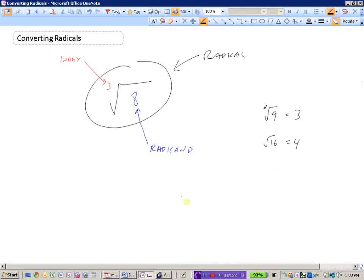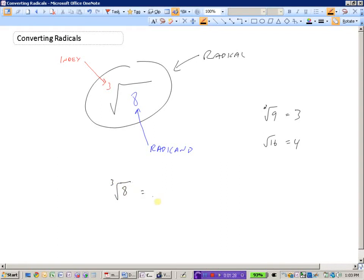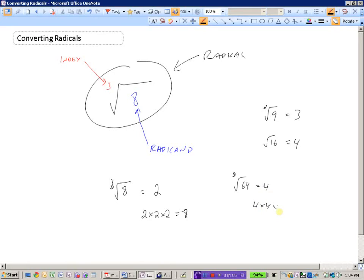We can also do questions like the cubed root of 8. What we are looking for is some number that when multiplied by itself three times gives 8. The cubed root of 8 is 2, because 2 times 2 times 2 is 8. Similarly, the cubed root of 64 is 4, because 4 times 4 times 4 equals 64.